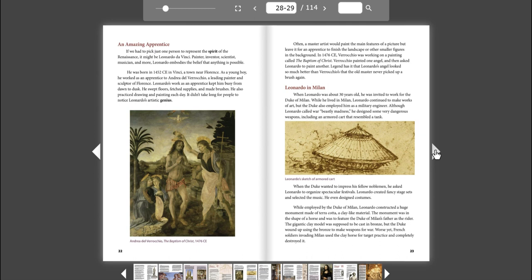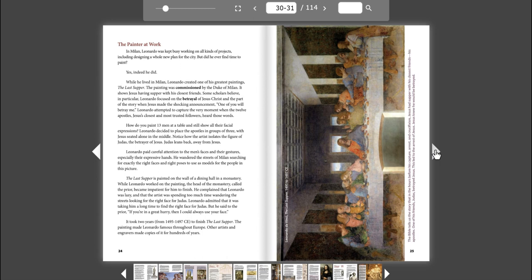The Painter at Work. In Milan, Leonardo was kept busy working on all kinds of projects, including designing a whole new plan for the city. But did he ever find time to paint? Yes, indeed he did. While he lived in Milan, Leonardo created one of his greatest paintings, The Last Supper.